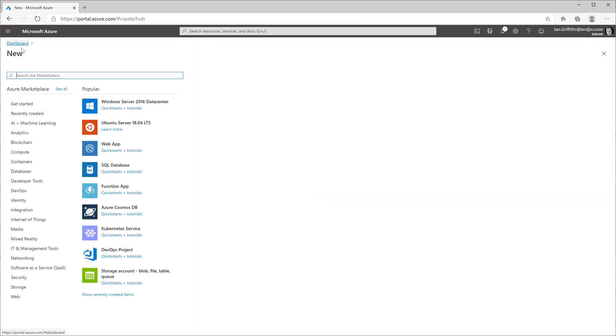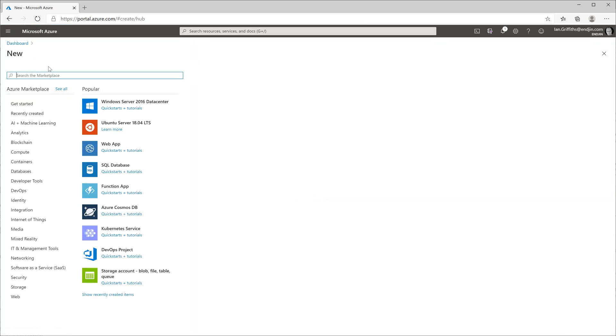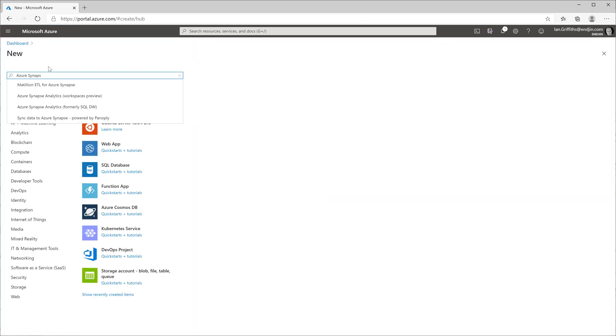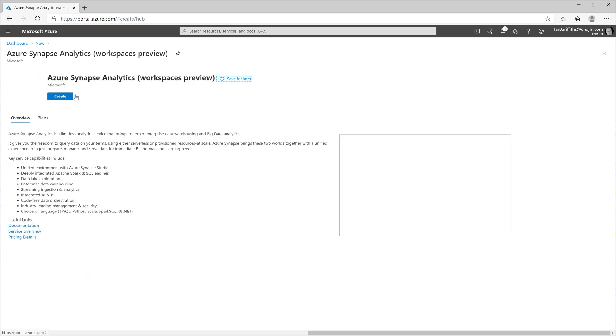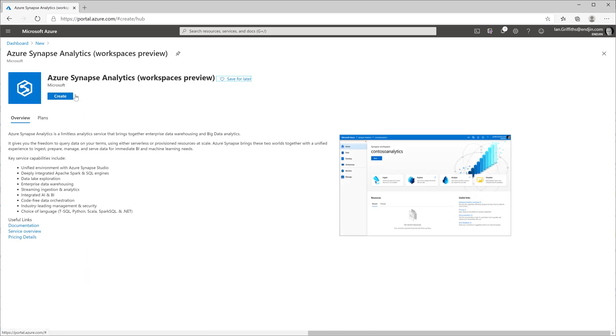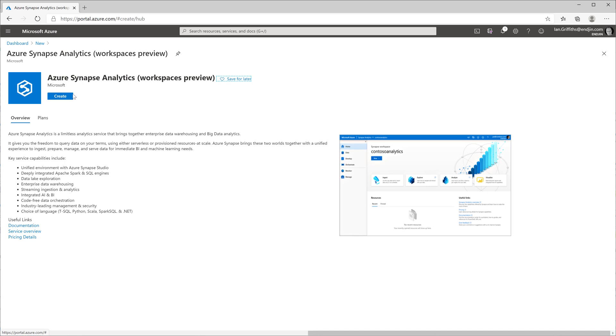To begin with, we're going to need to create the relevant resources in Azure. I've come into the Azure portal and I'm typing in Azure Synapse in the new resource entry. I want to select the Workspaces preview because that's the one that's going to let me create things in Spark.